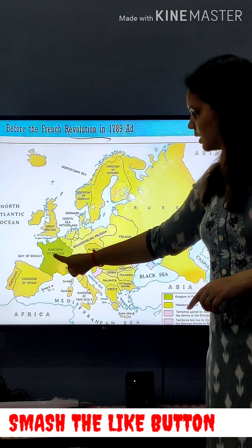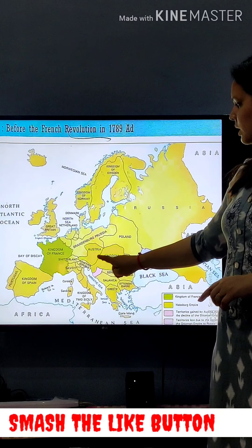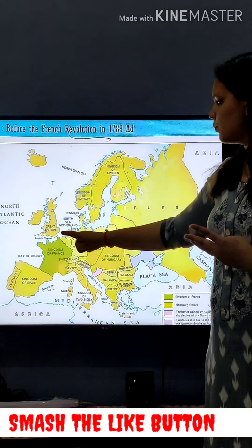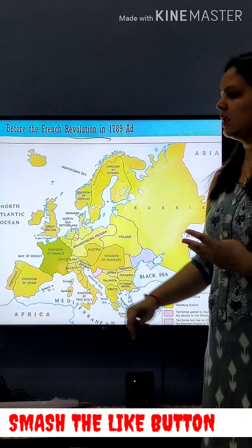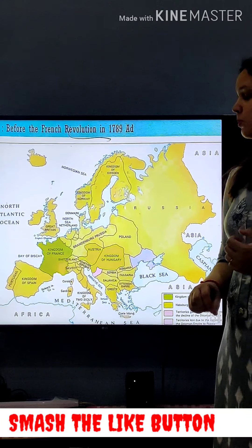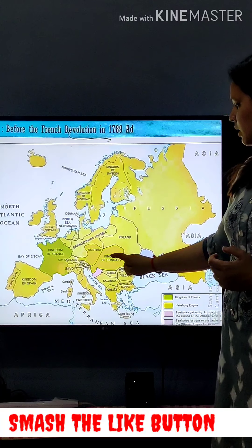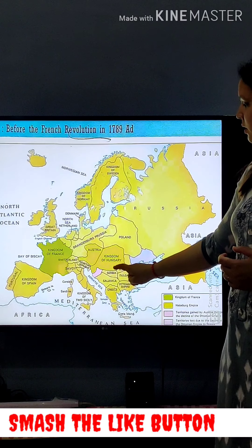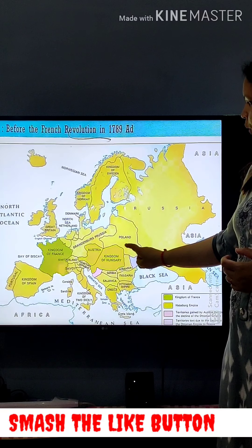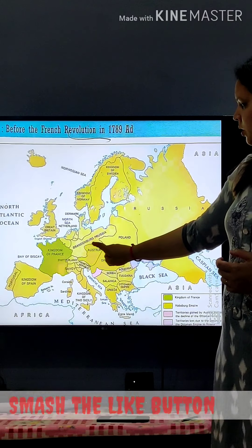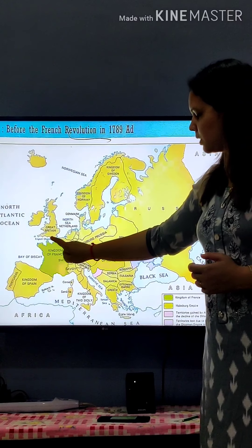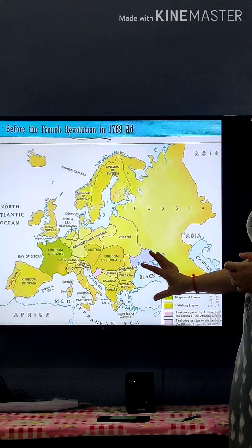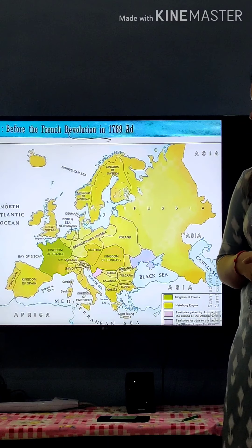So the points to fill are: first, Kingdom of France; second, Austria; third, Great Britain; fourth, Kingdom of Hungary; then Poland; and Kingdom of Spain. You will fill only these points in your map.